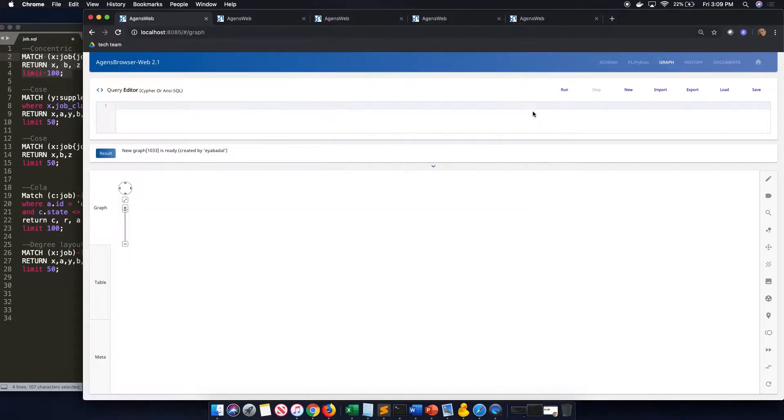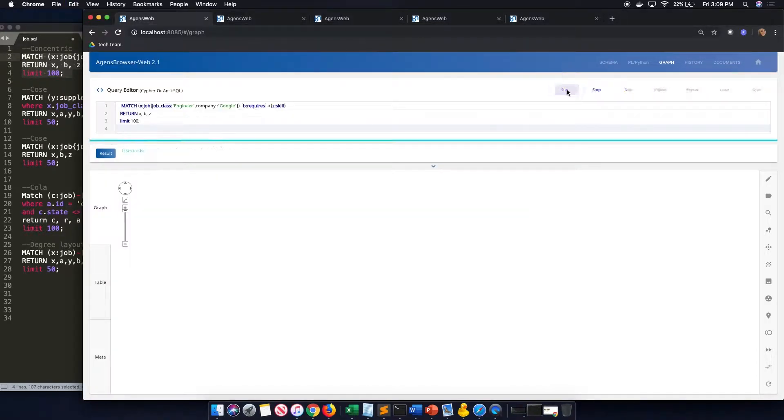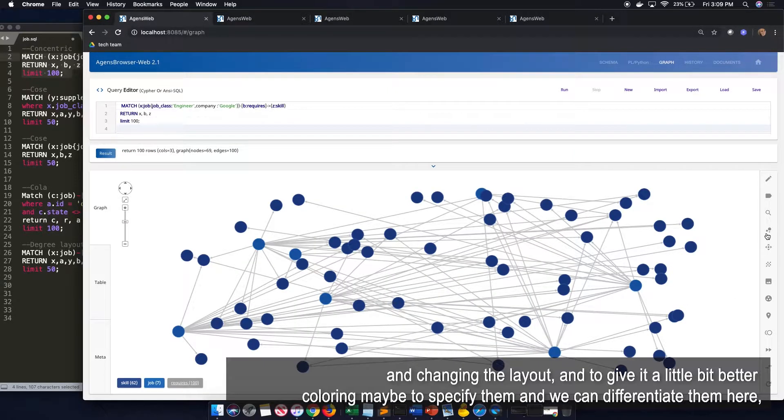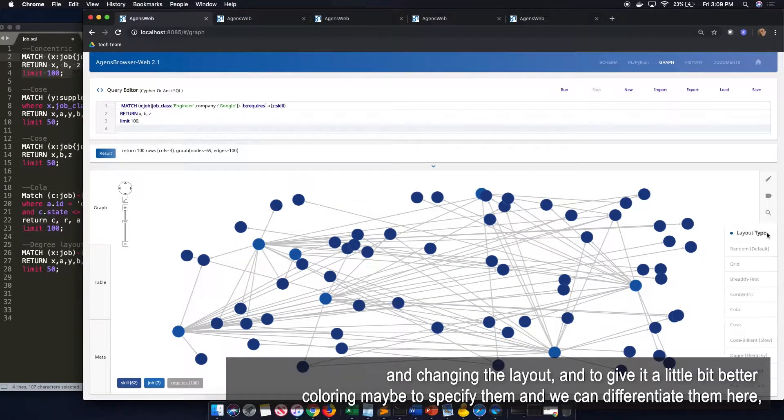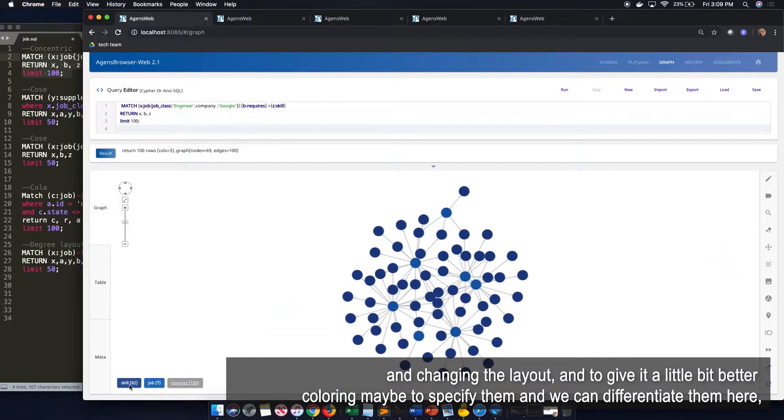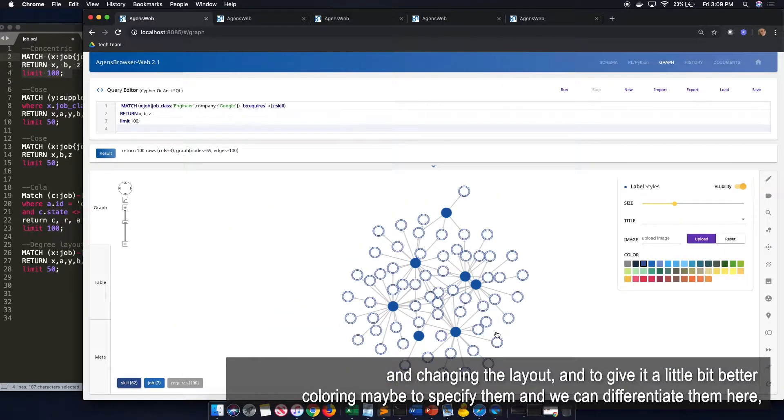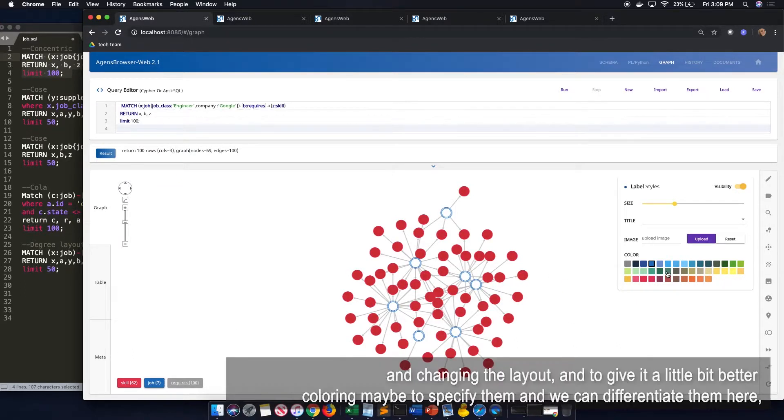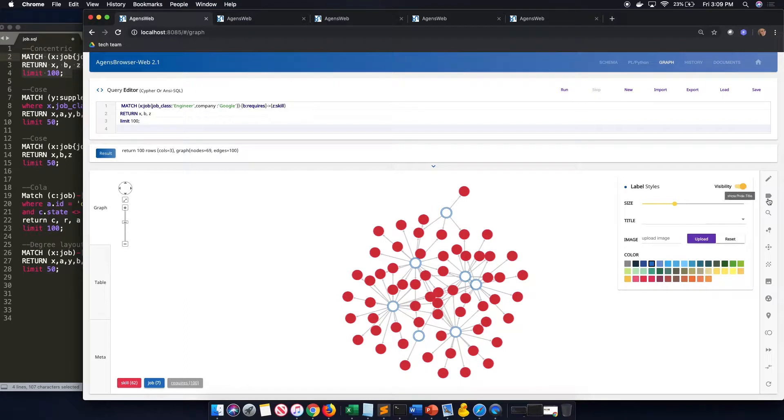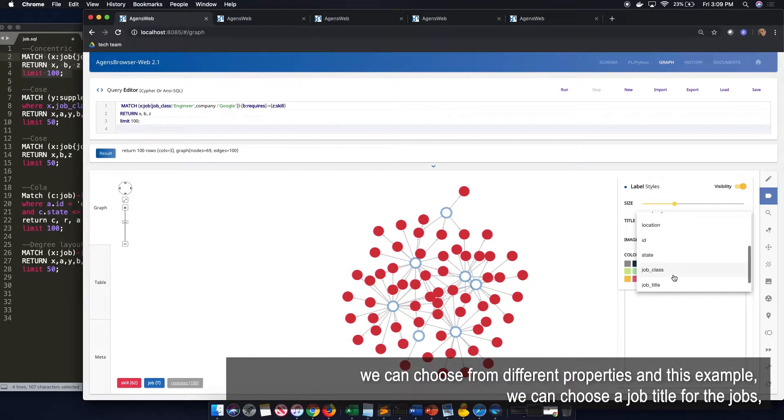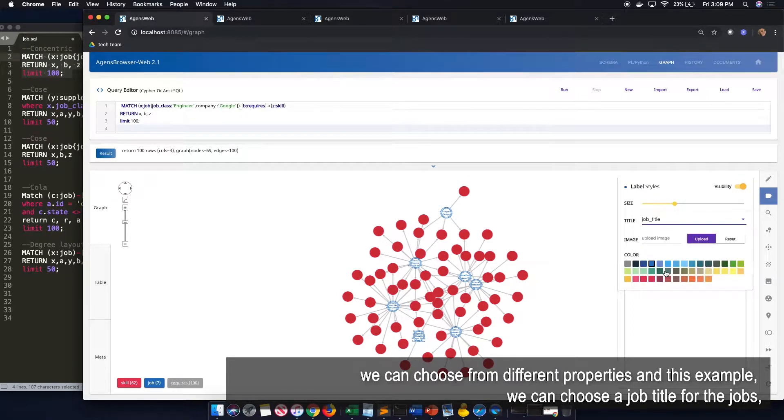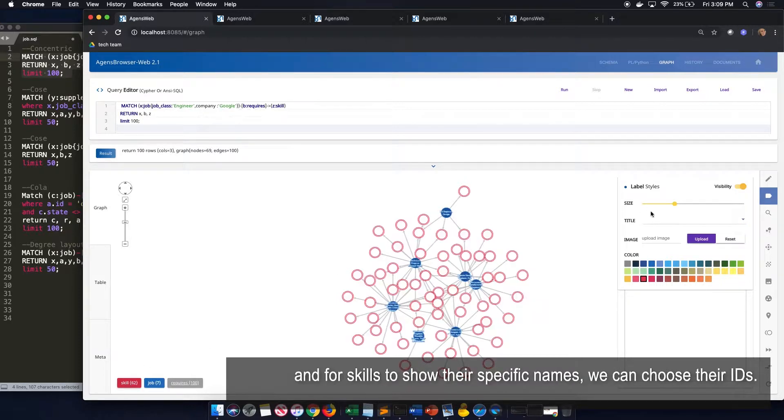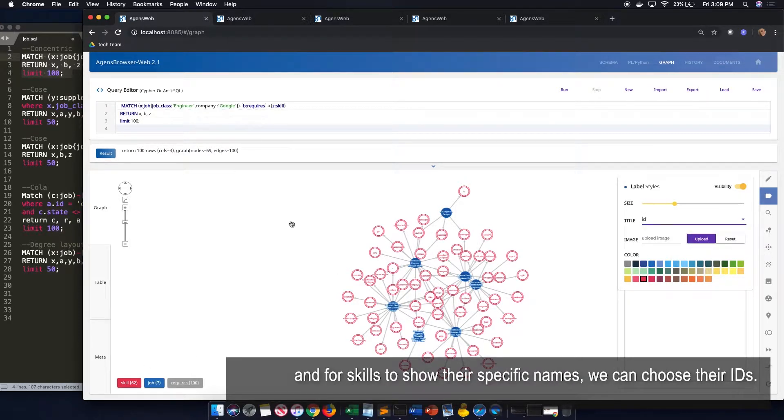So by running this query, and by changing the layout, and to give it a little bit better coloring to specify them, and we can differentiate them here, we can choose from different properties. In this example, we can choose a job title for the job and for skills to show their specific names. We can choose their IDs.